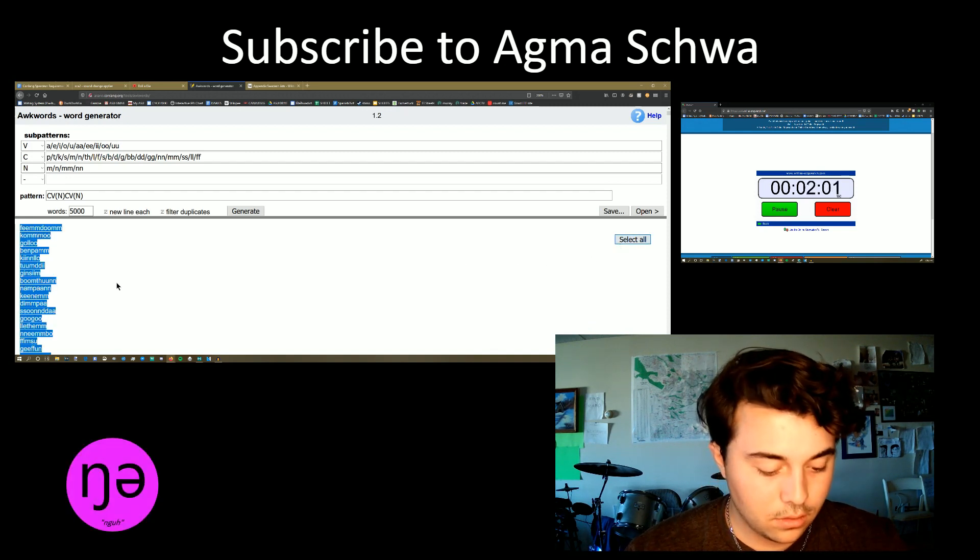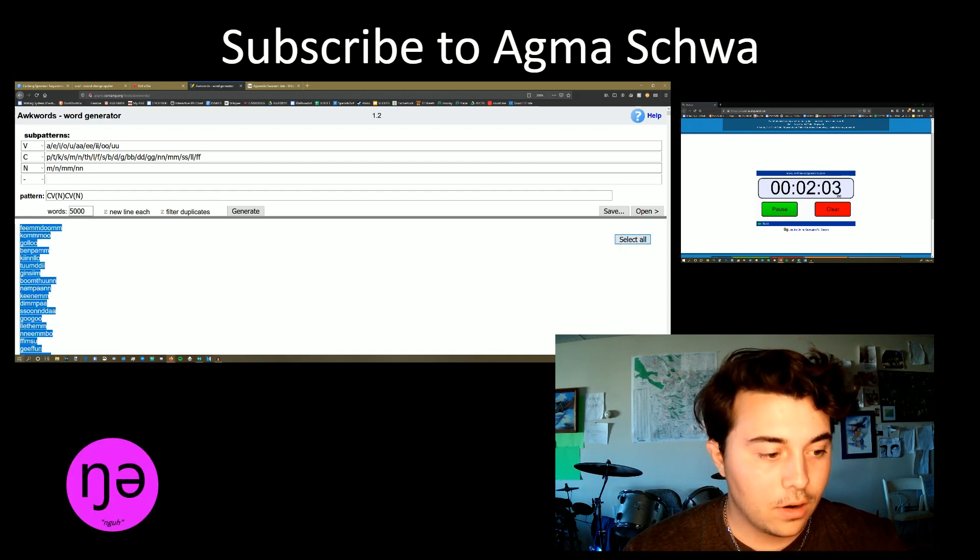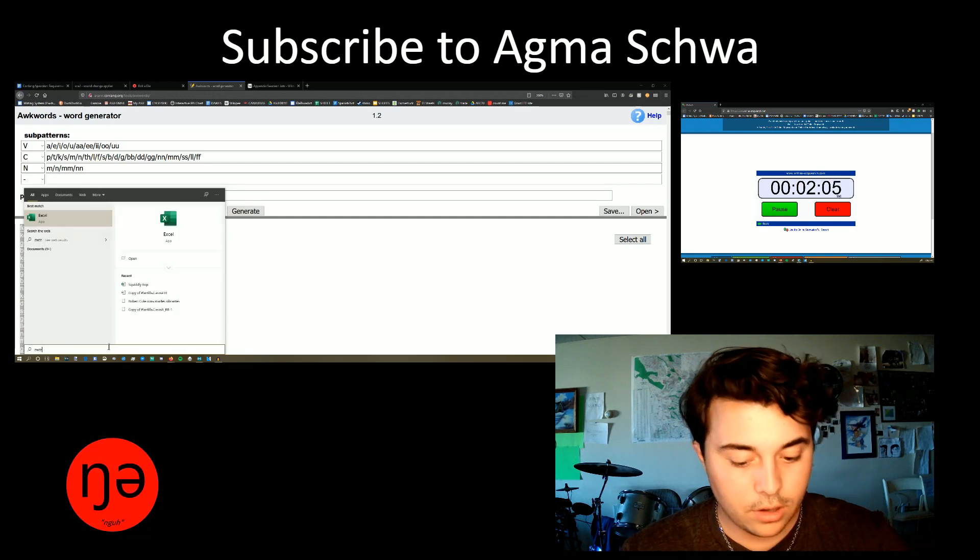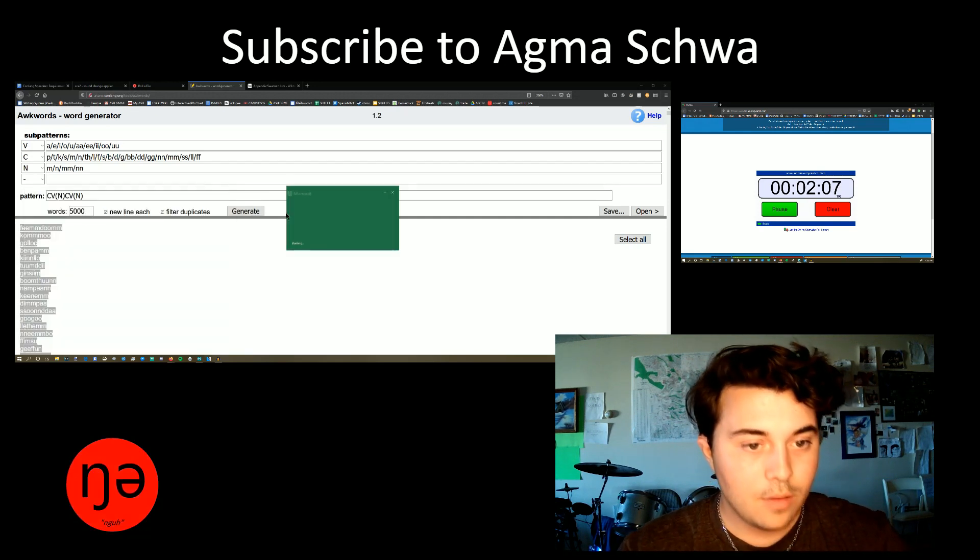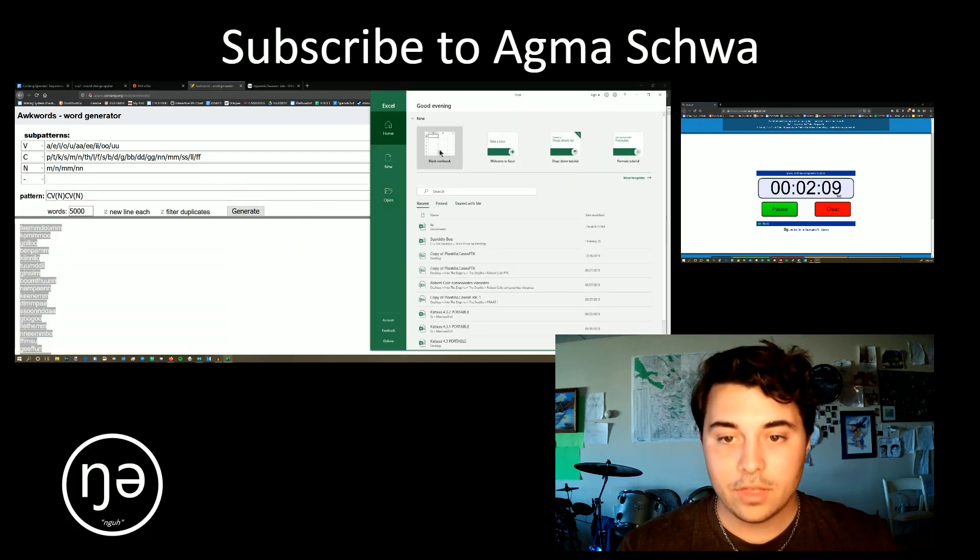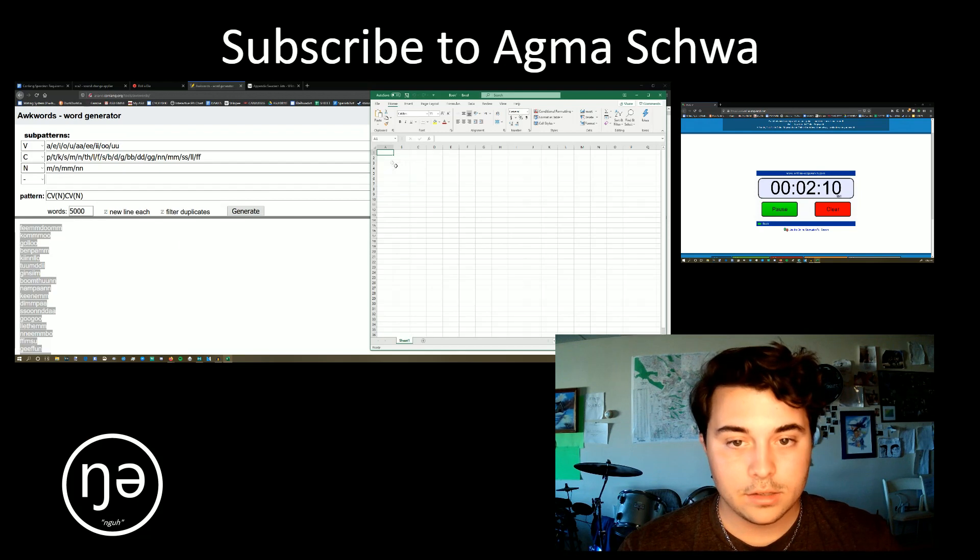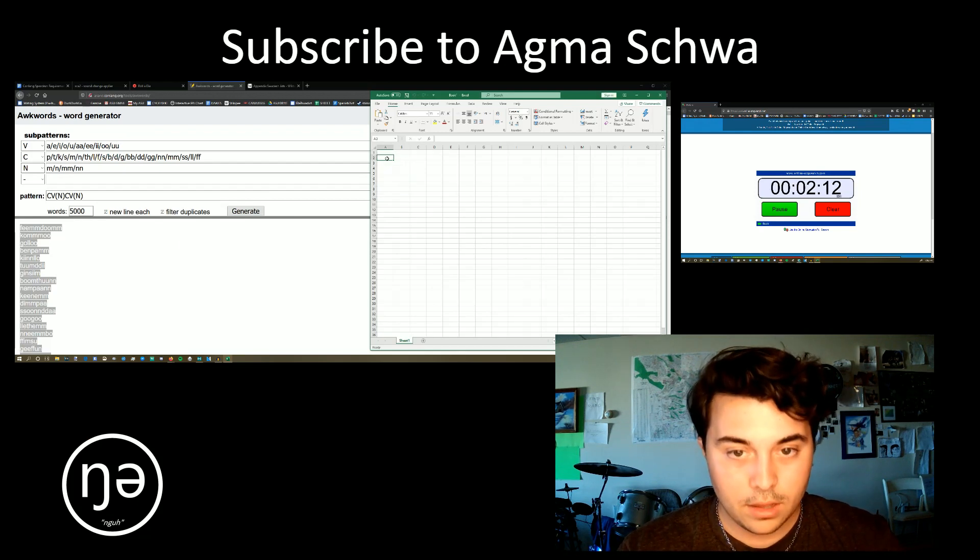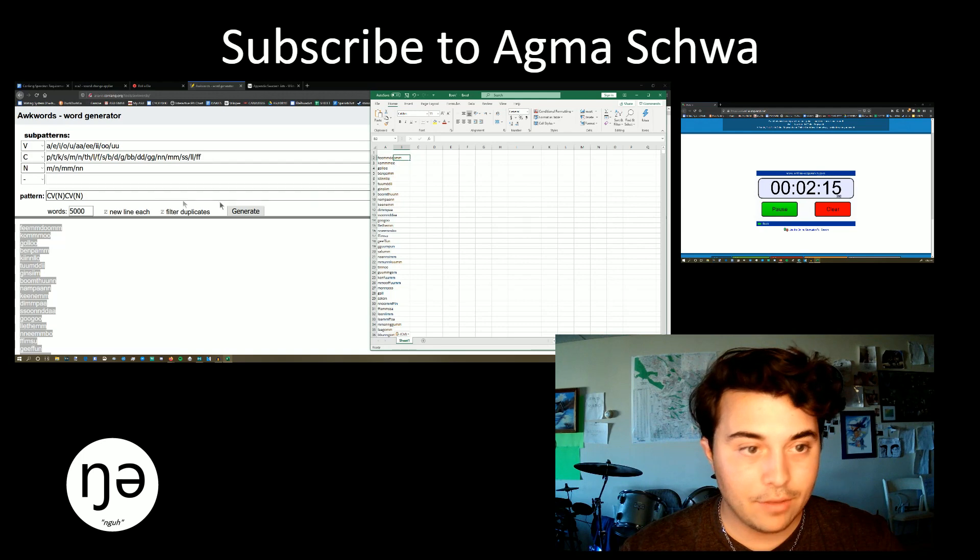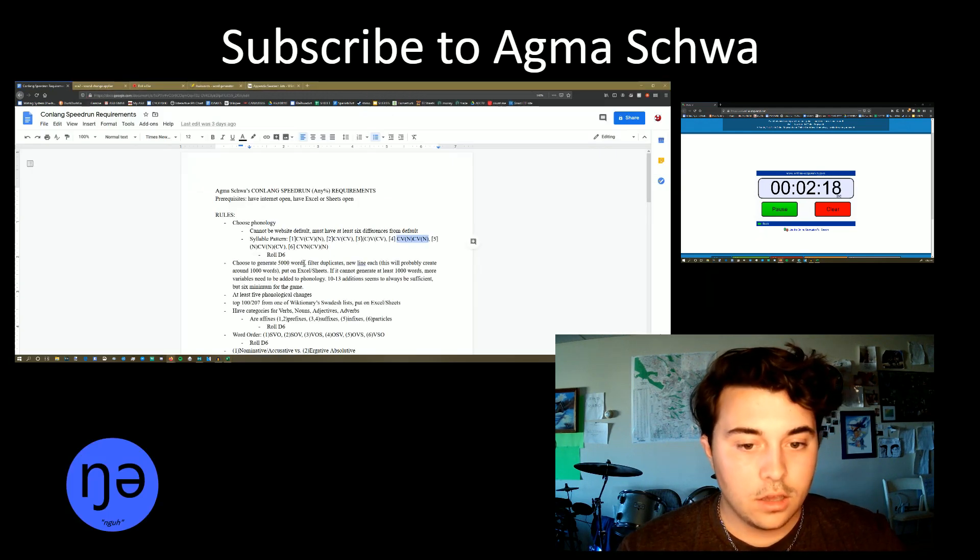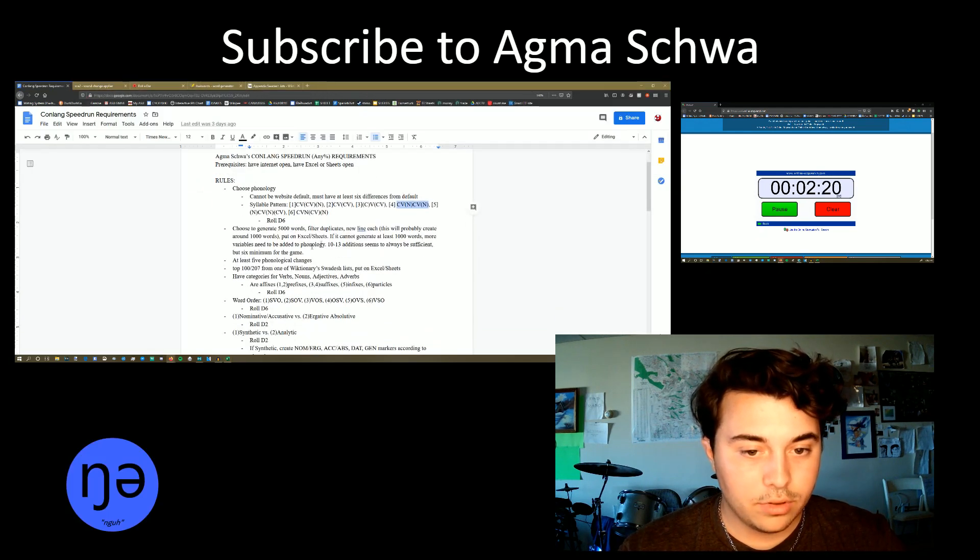So select all. We're going to copy that. We're going to open up Excel. Probably should have had that open in the beginning, but it's okay. Everything is fine. We're going to open this up. We're going to make a little table right here. Look at that. We got 5,000 words.